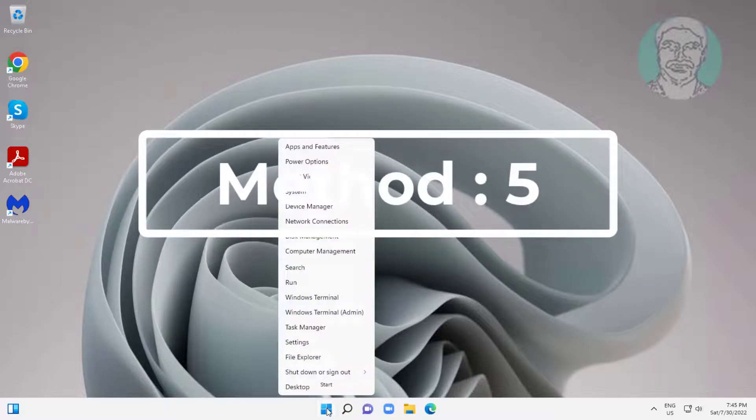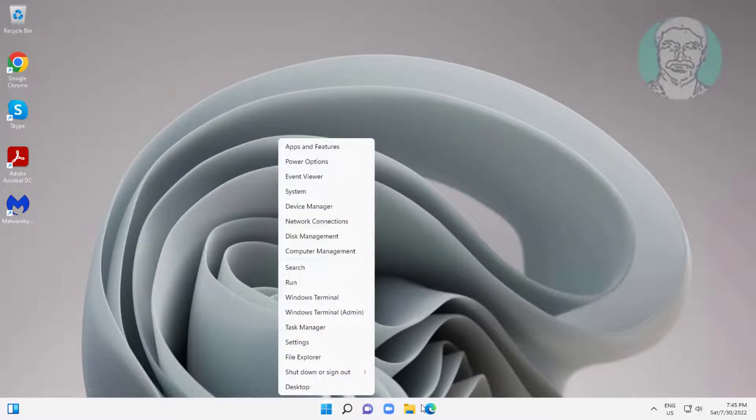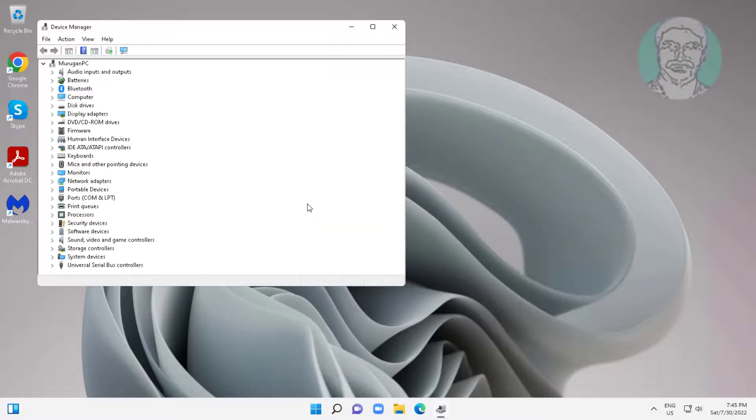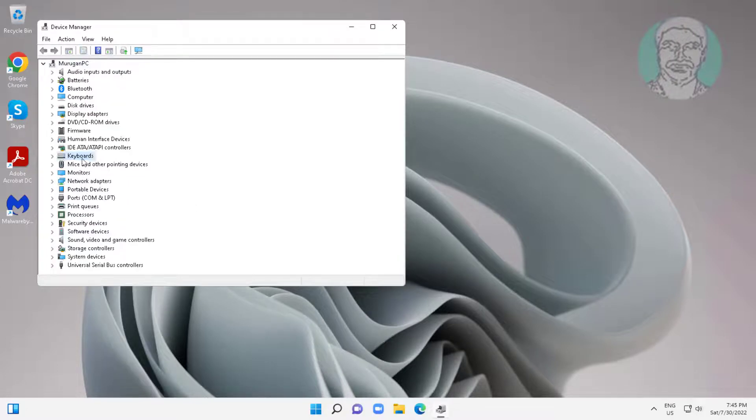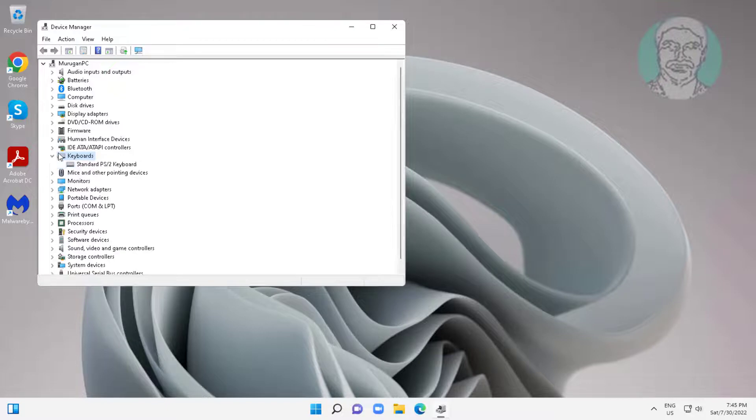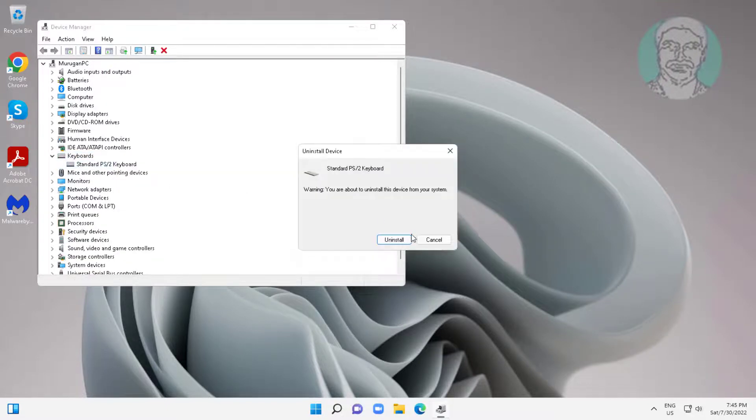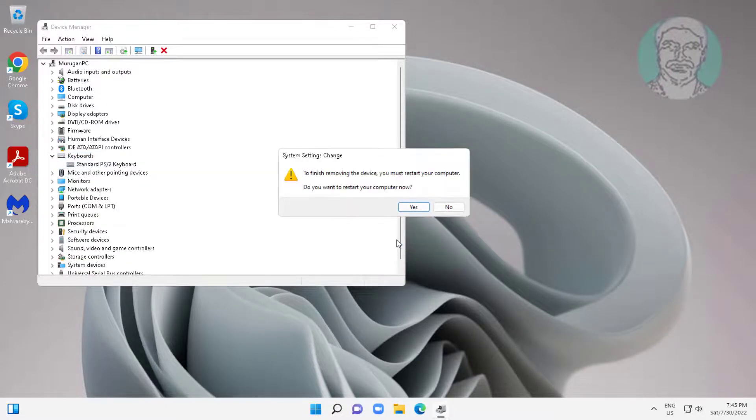Fifth method is right click start button, click device manager. Click and expand keyboards, right click keyboard, click uninstall device, click uninstall, click yes to restart system.